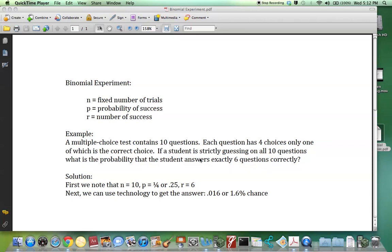The answer to this question is 0.016, or a 1.6% chance. Now I'll show you how to find that answer using technology. We'll use the TI-84.